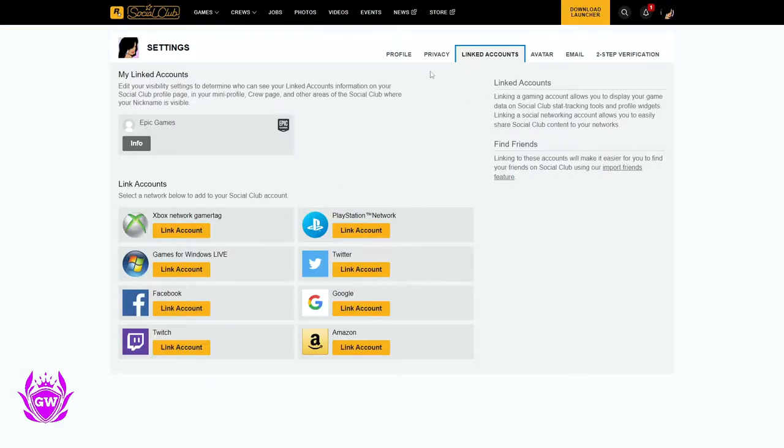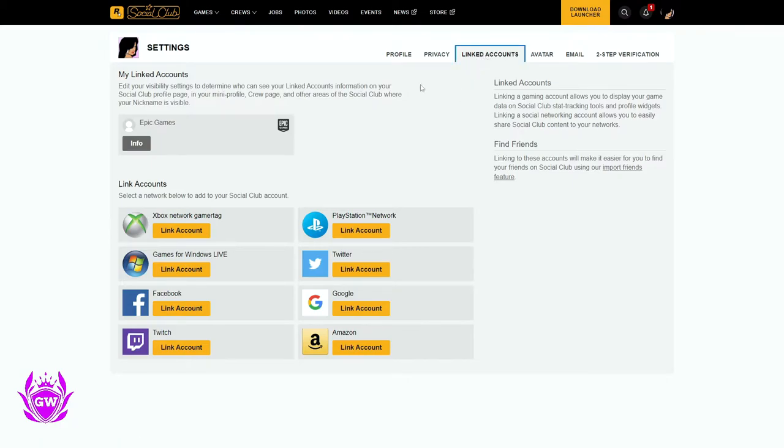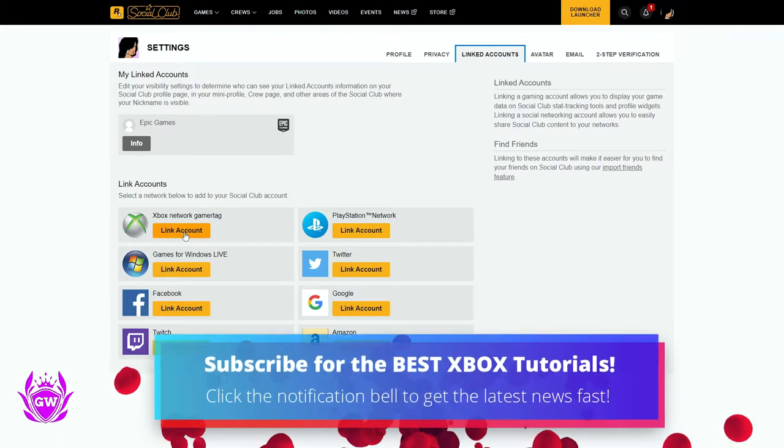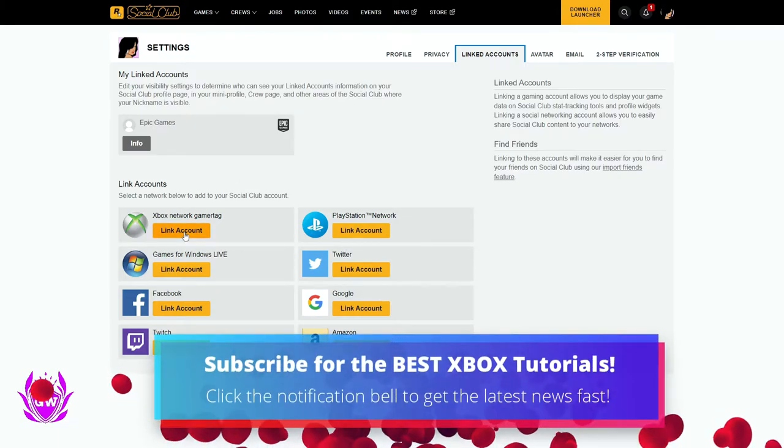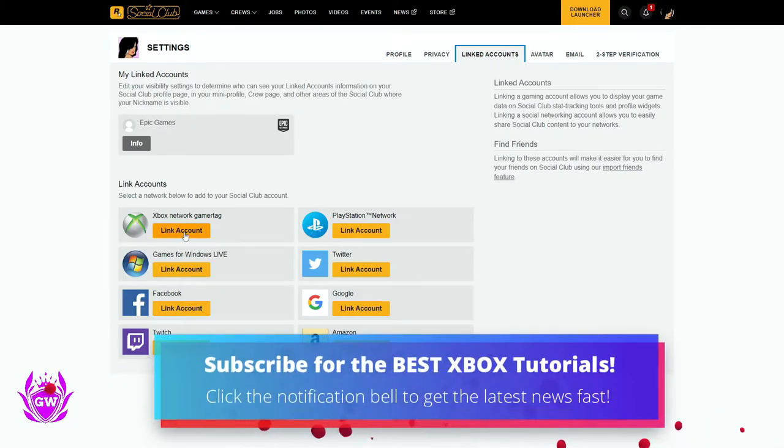Once the page has loaded up, you want to go on over here to link the account, so click on this one. Then you want to select your Xbox Network Gamer Tag and click on link account.